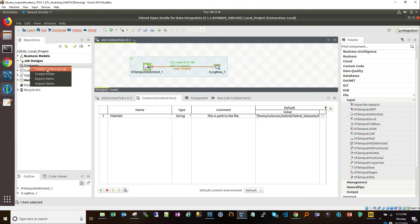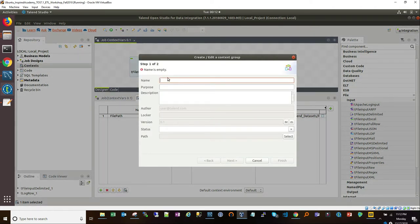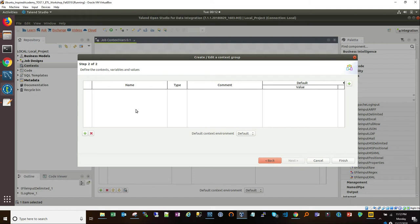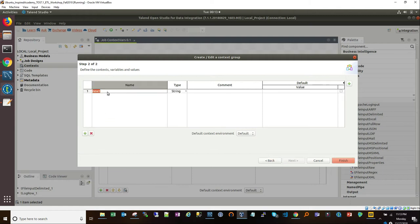If you're trying to go from dev to prod, instead of changing the path in every single file, you change it once within your context repository and every single job picks it up — very powerful for doing development the right way across multiple environments and following SDLC best practices. Let's go ahead and create a context group. You can create a folder and then a group into it. Let's name this group 'lecture demo.' Sometimes I'll use the abbreviation 'cxt.'